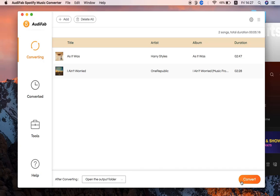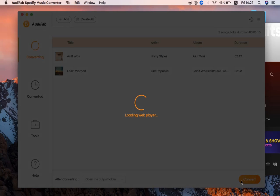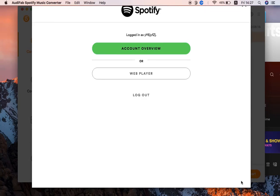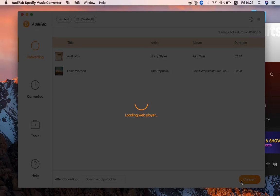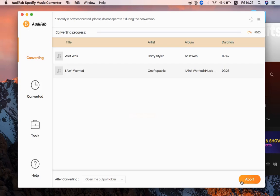Click Convert to start converting Spotify to MP3. Log in to your Spotify account.